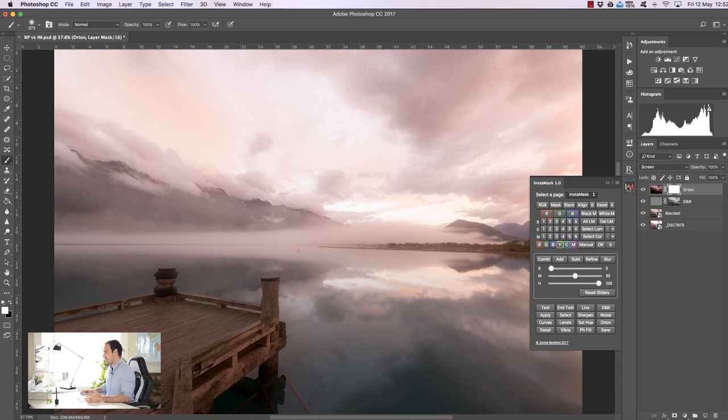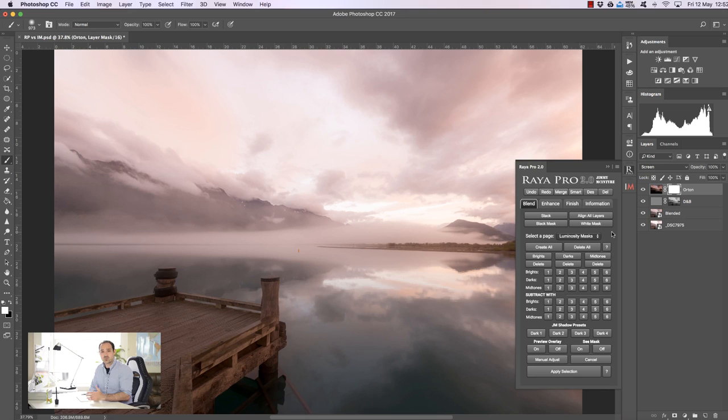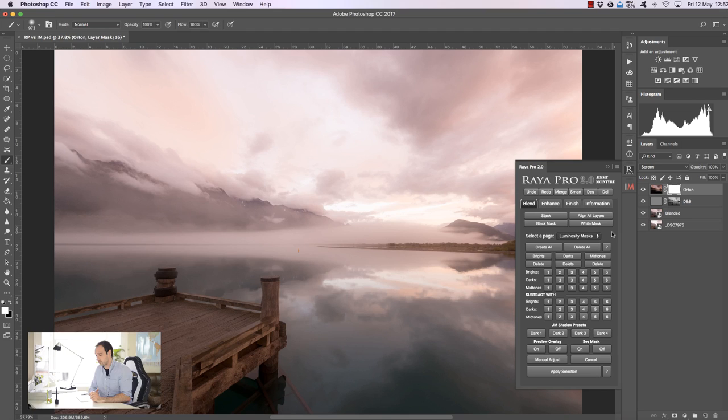Now you'll notice that we do actually have luminosity masks here in Raya Pro and I consider these to be more of a legacy function. They're not as good as the ones in InstaMask. Now I know some people have asked me why don't we just remove the luminosity mask section and replace it with the InstaMask functions.